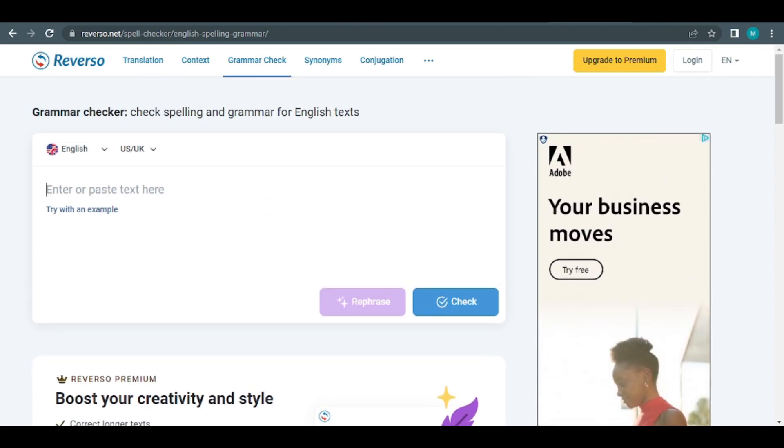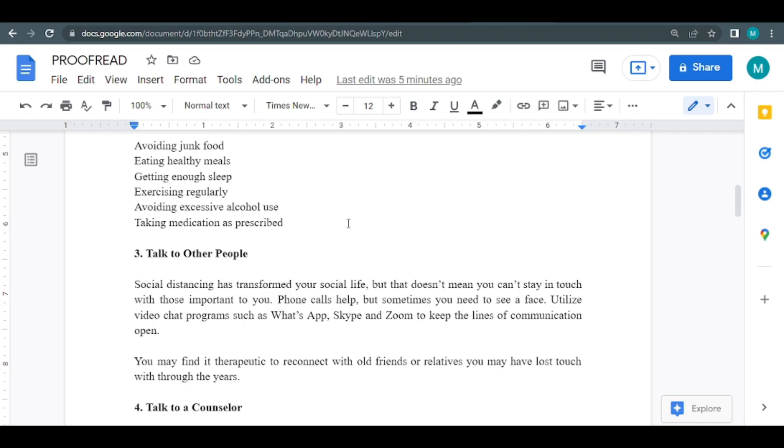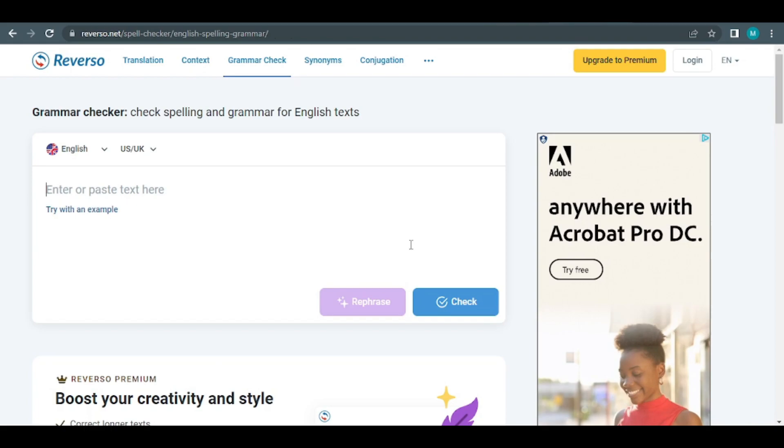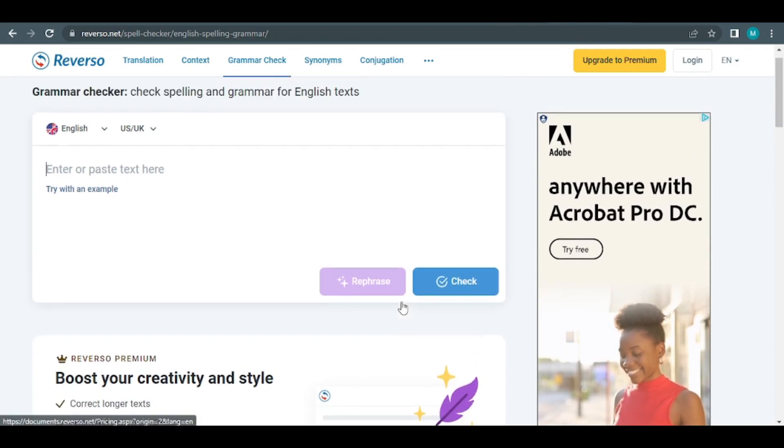Return to the document, select the text, and then double check the grammar and spelling with Reverso Speller. That concludes our discussion.